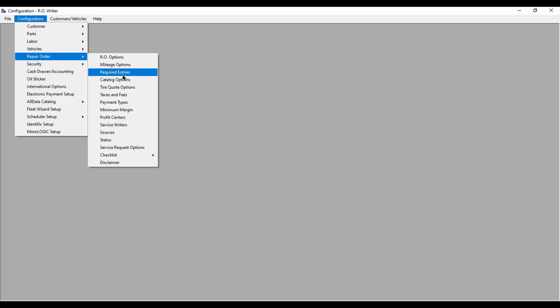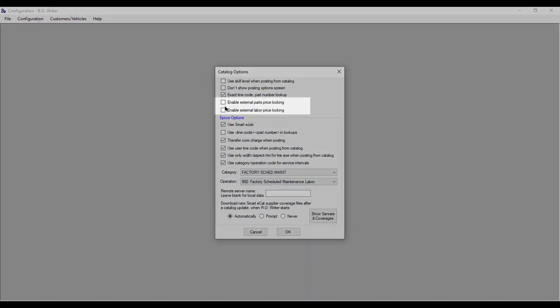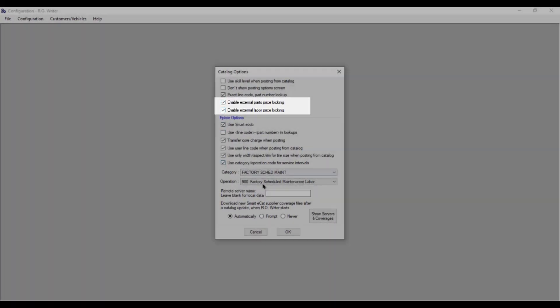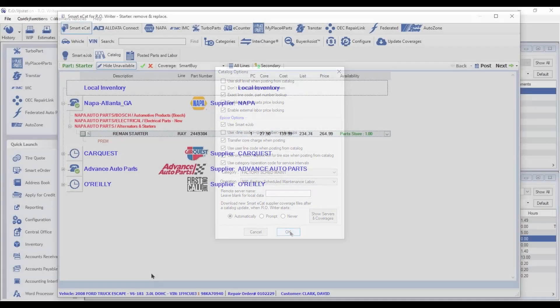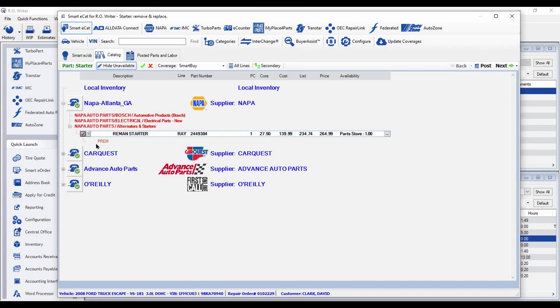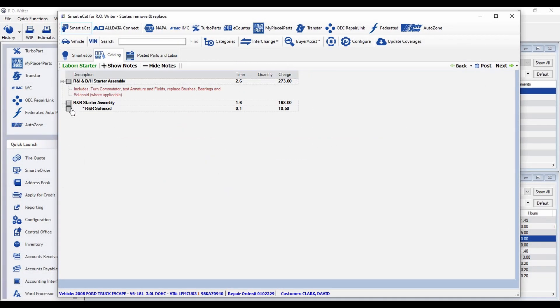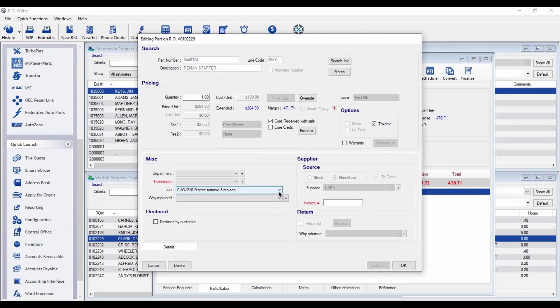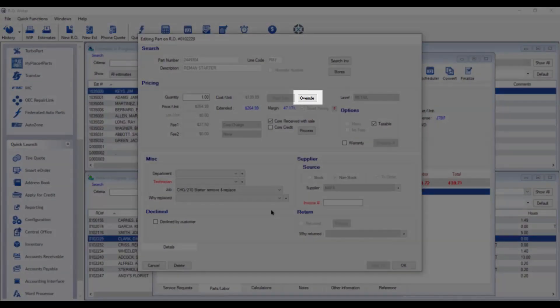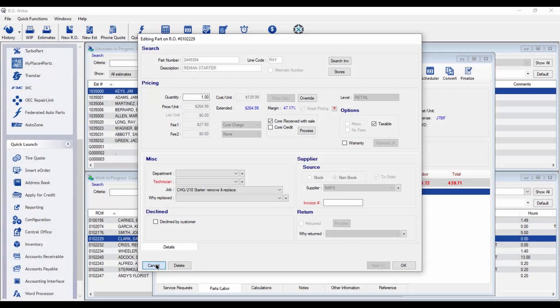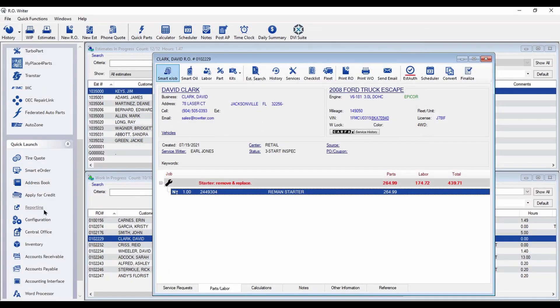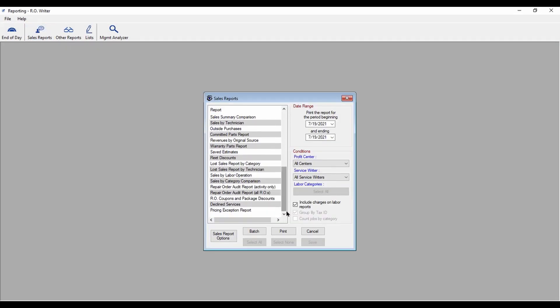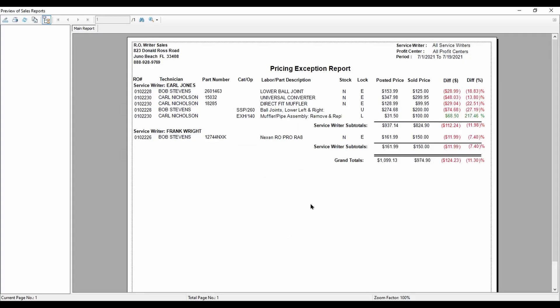Now you can also lock catalog parts and labor. When locked, you can't edit the sell price in the catalog or back on the ticket without an override password. And if the sell price is changed, there is a new Pricing Exception report that shows those changes.